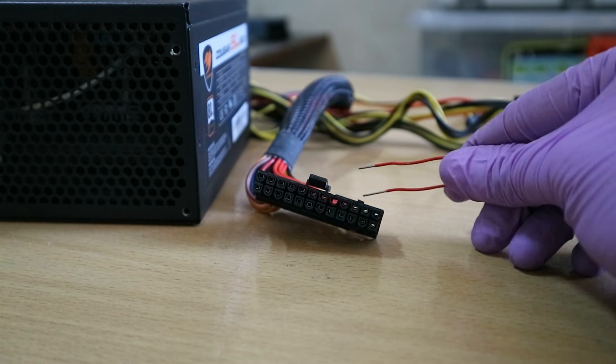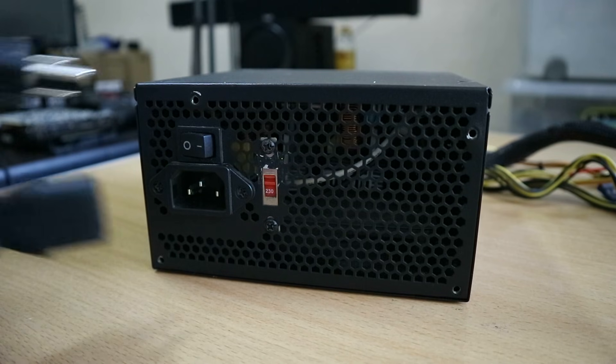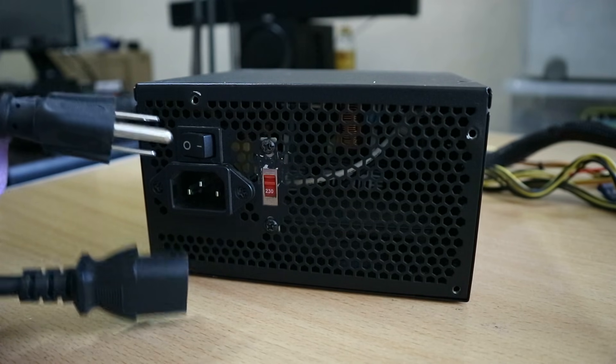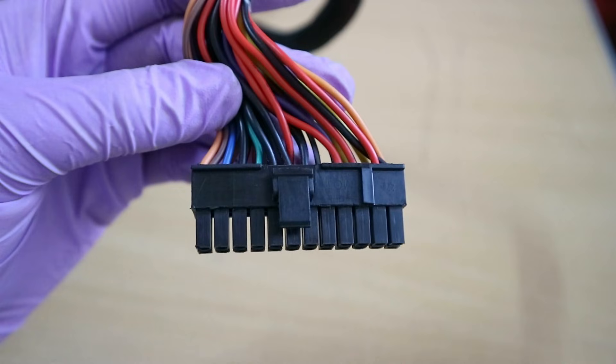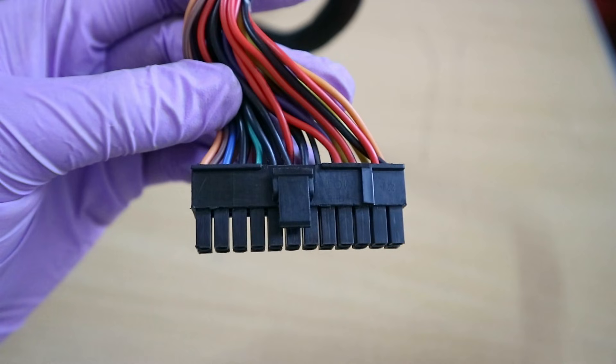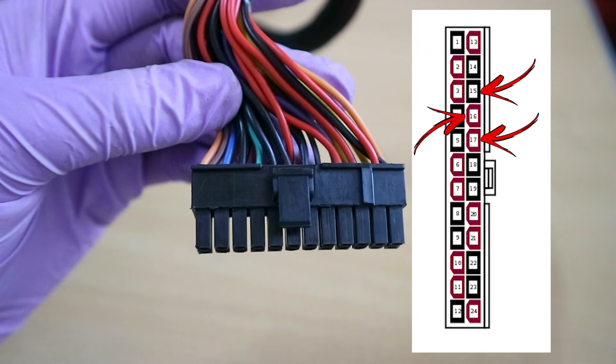Again make sure that your power supply is not connected to the outlet. Then we're gonna be inserting the two ends to the 20 or 24 pin power connector. Now if your power supply cables are the ketchup and mustard ones like mine just look for the green and black cables. But if you have sleeved cables just look for the number 15, 16 and 17 pins right here.